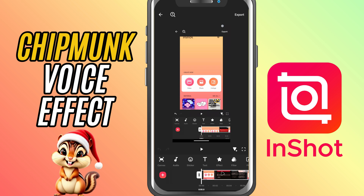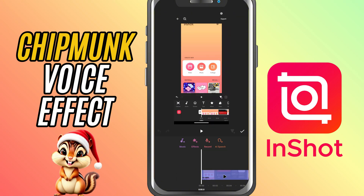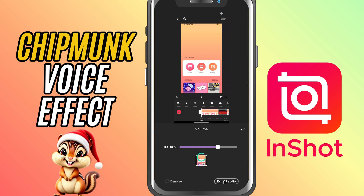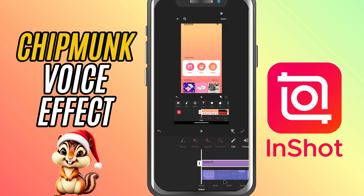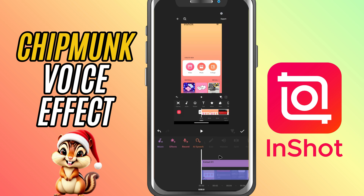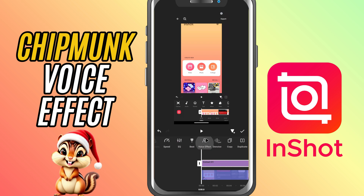First, bring your video or audio into the timeline. If you're working with a video that has audio, tap on it and select Extract Audio to separate it out. Now, tap on the audio layer itself and scroll along the toolbar until you see Voice Effects.